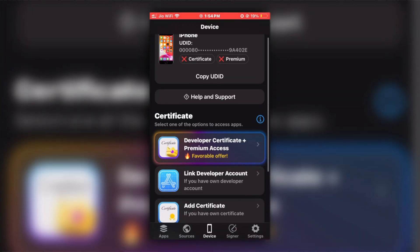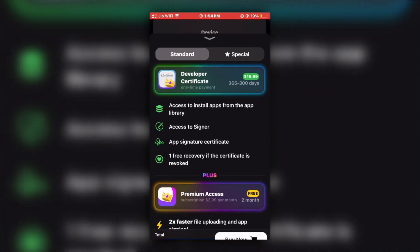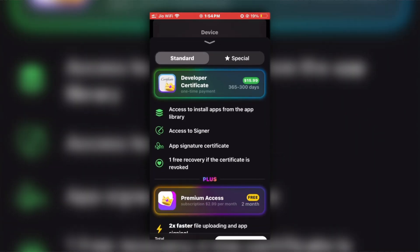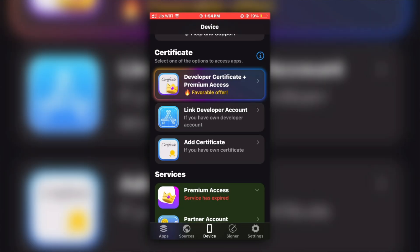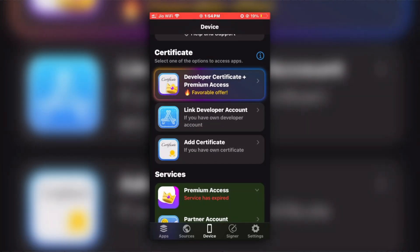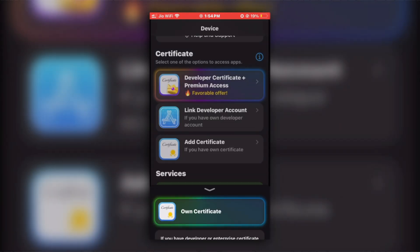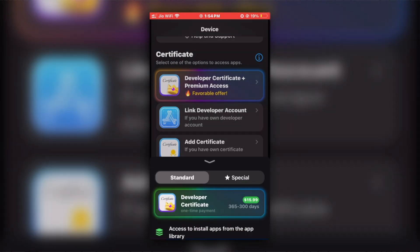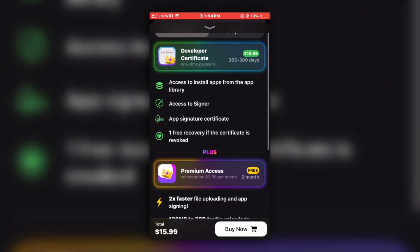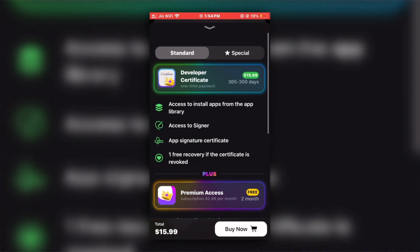For that, you will get three options in the certificate section. First option will be developer certificate and premium directly from the Flexstore. Second option will be setting up using your Apple developer account if you have one. And in the third option you can use your own certificate if you have, but that certificate should be in good signed condition and not revoked. But the best and easiest method is to get developer certificate and premium directly from the Flexstore.